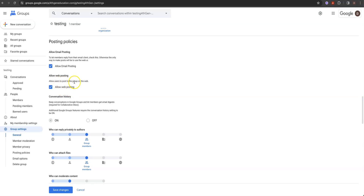Allow web posting — so users can post to the group on the web. If you have a form where you want to regulate the information someone can put in, instead of just a free-form email, allow web posting works great for sales and help desk. I'm okay with these two posting policies. Mostly though, you're going to see a lot of people just emailing you.